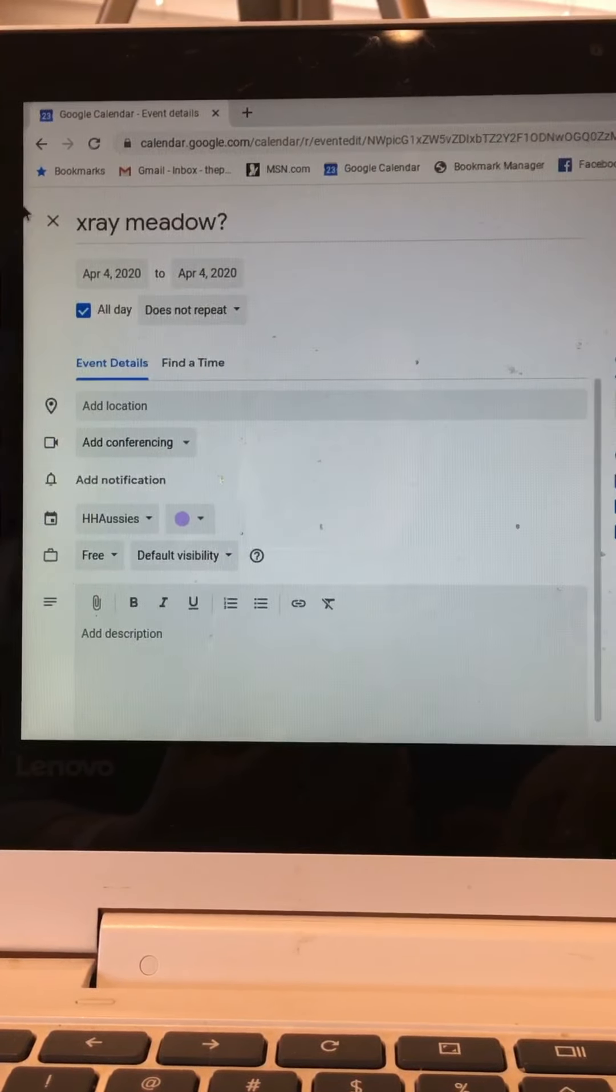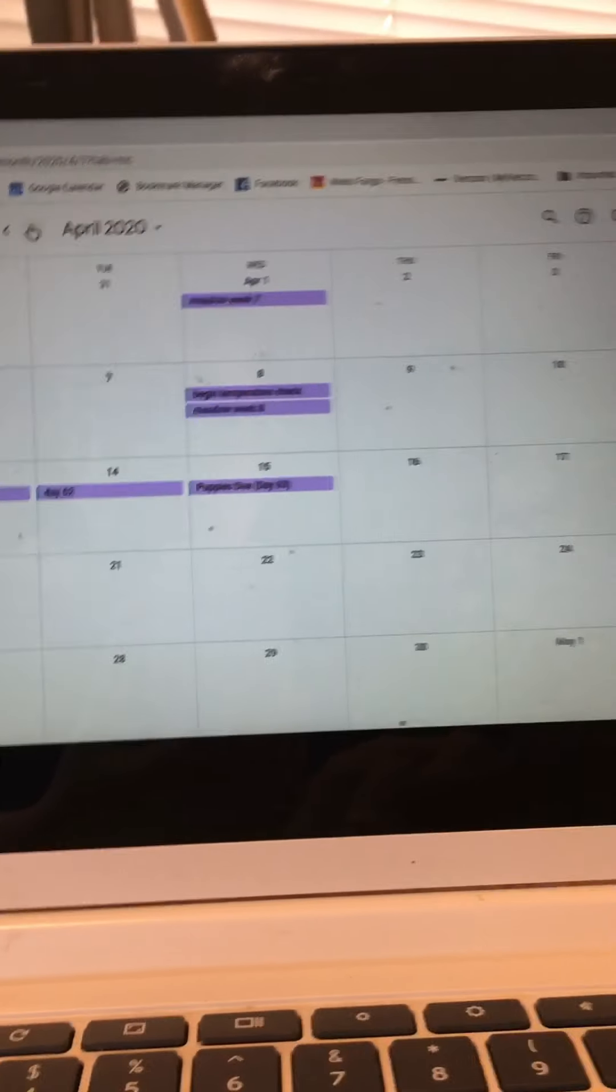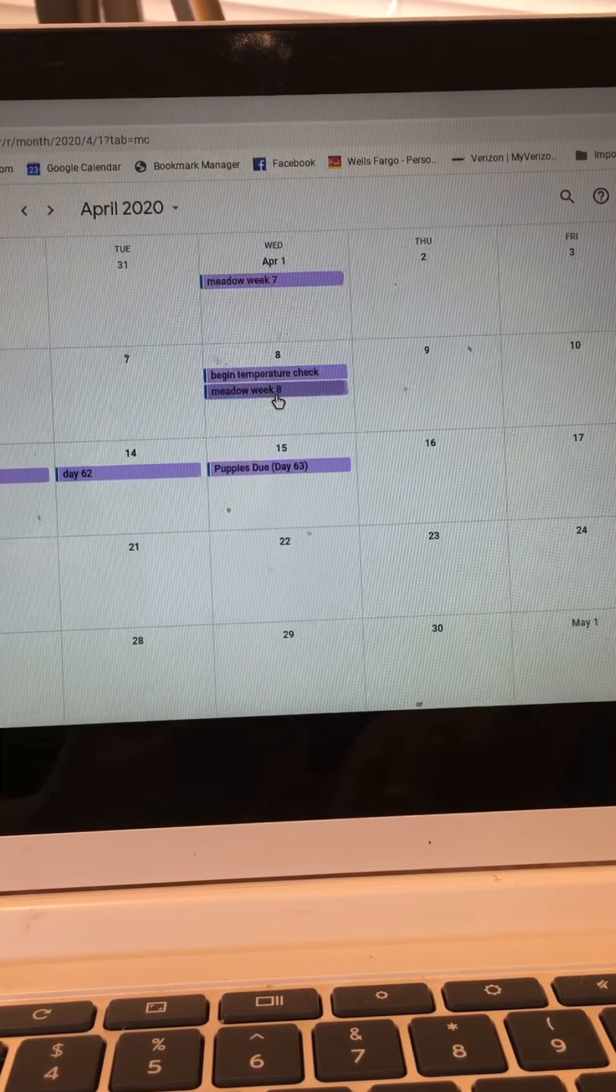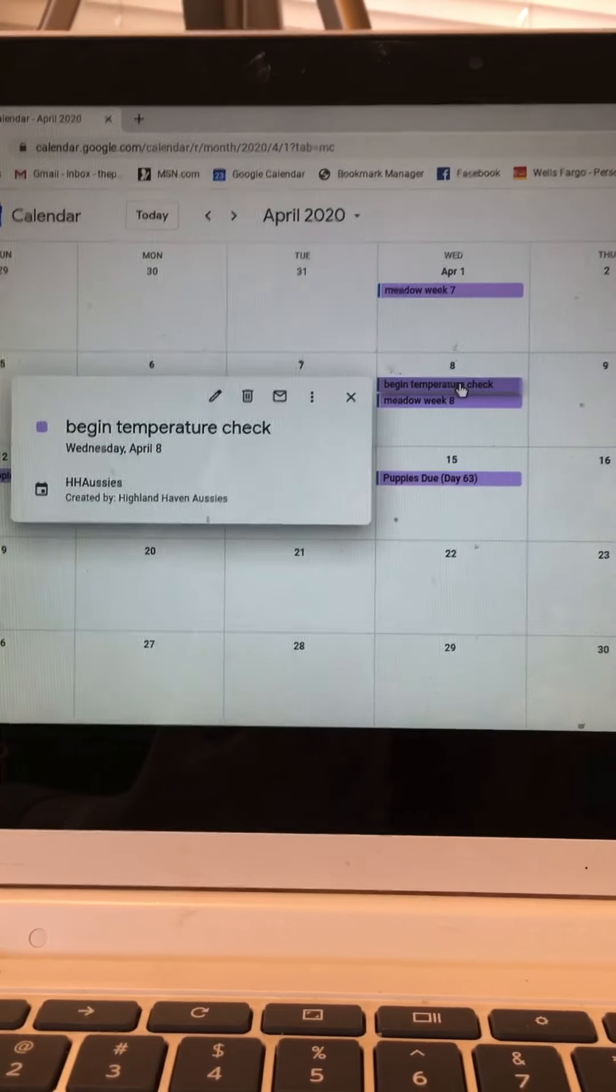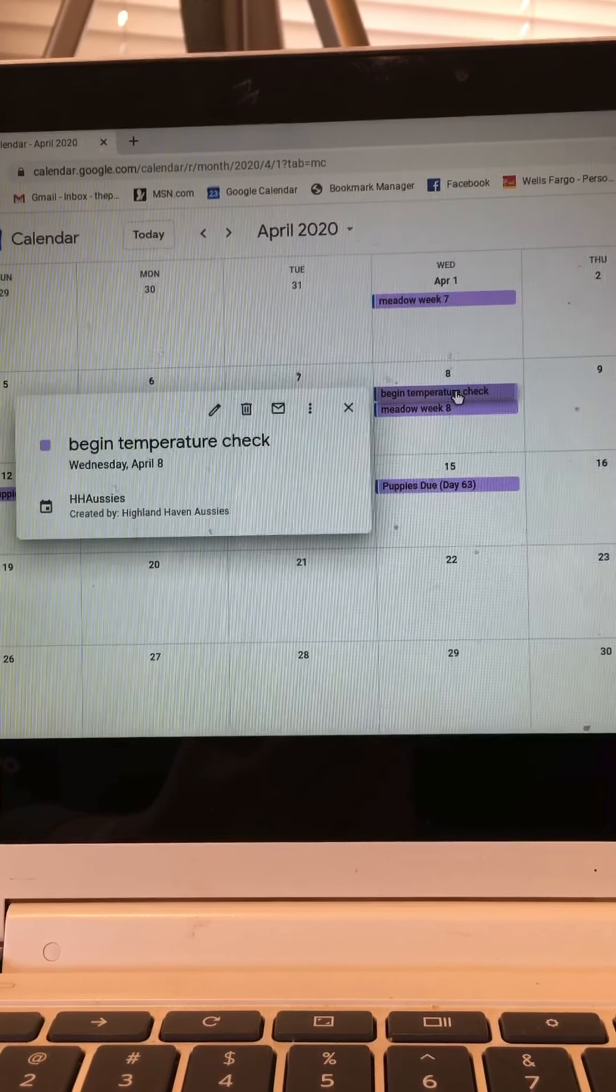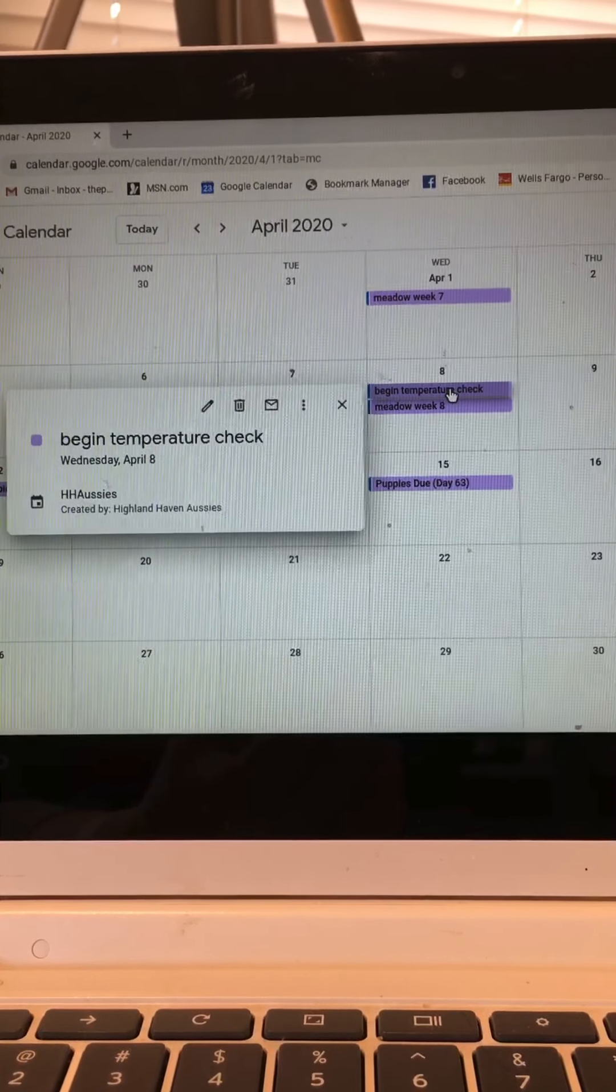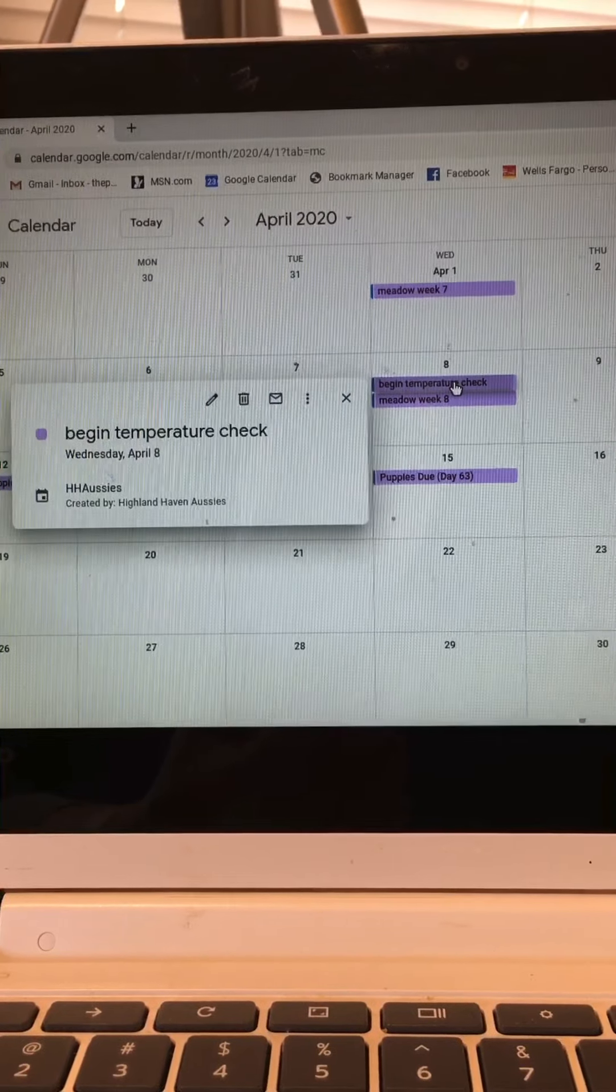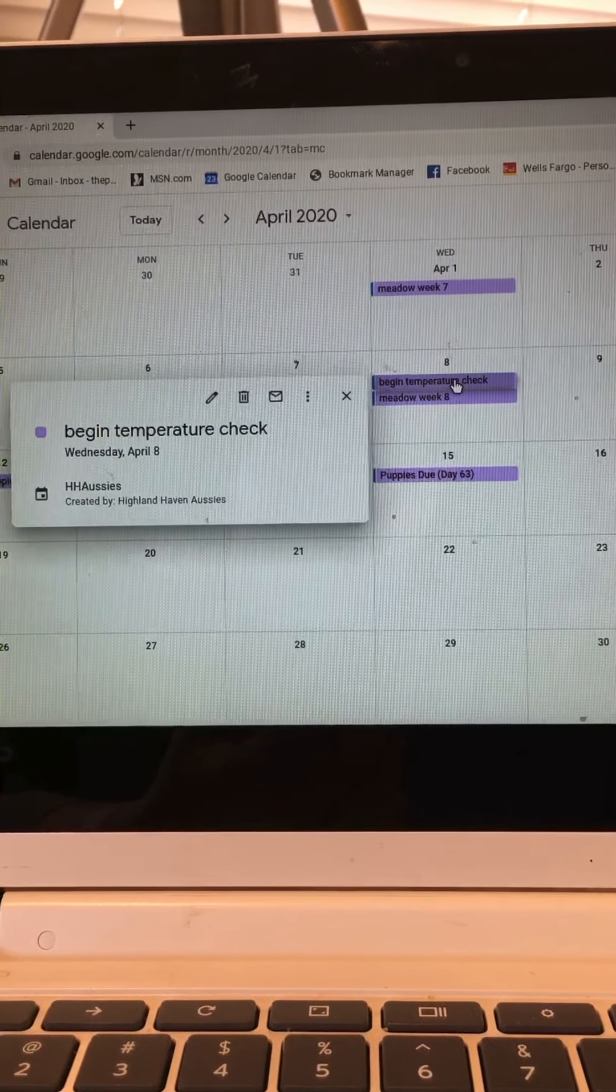If you look over here for this pregnancy I have a reminder to make an appointment for her x-ray on week seven, so that would actually be day 52. Let's go to April. We have here on Meadow's week 8 a notation that says begin temperature check. When done correctly, recording your dog's temperature starting about a week prior to their due date will show fluctuations in temperatures and then a huge dip in temperature, and that will indicate that she is going to have her puppies within a 24-hour period after that, after her temperature bottoms out.